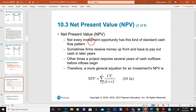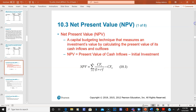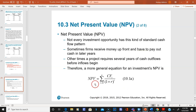Not every investment has only positive cash flows. Sometimes you receive money up front but have to pay out cash in later years. Other times a project requires several years of cash outflows before inflows begin. There is a more general NPV equation for these cases — note that Microsoft Excel uses this version and does not subtract off the initial cash flow the same way.